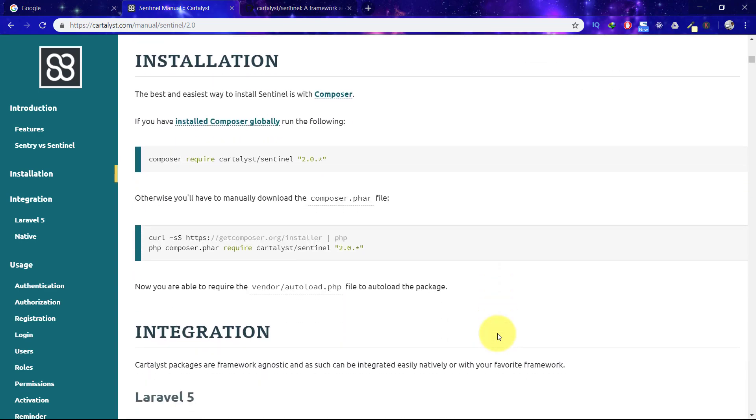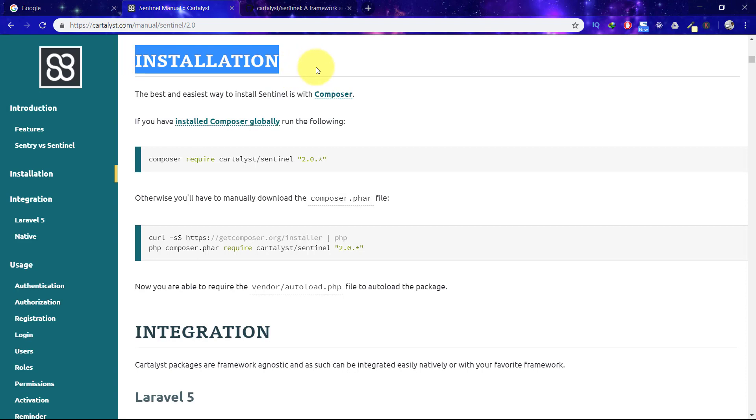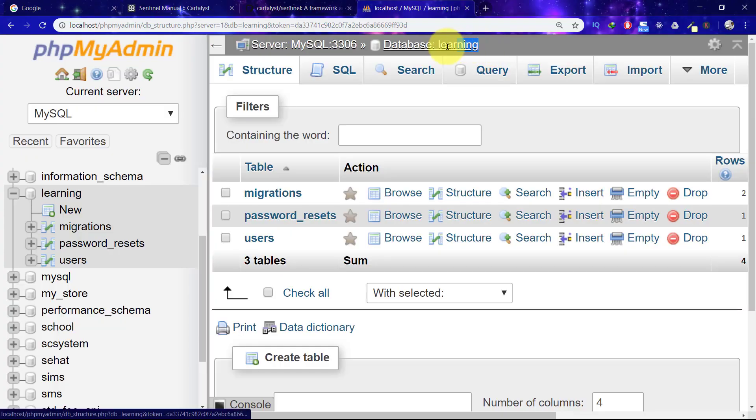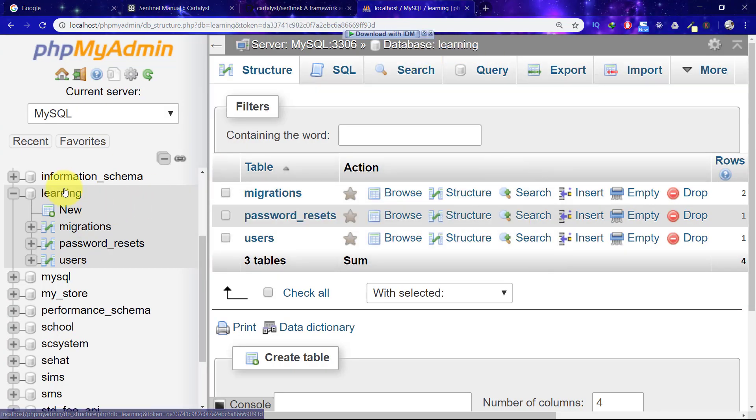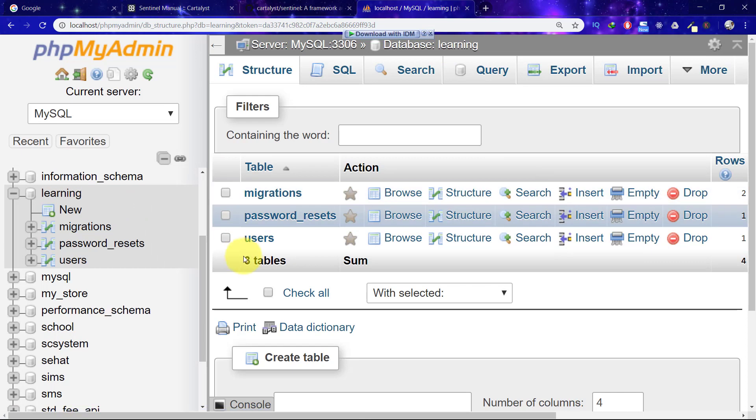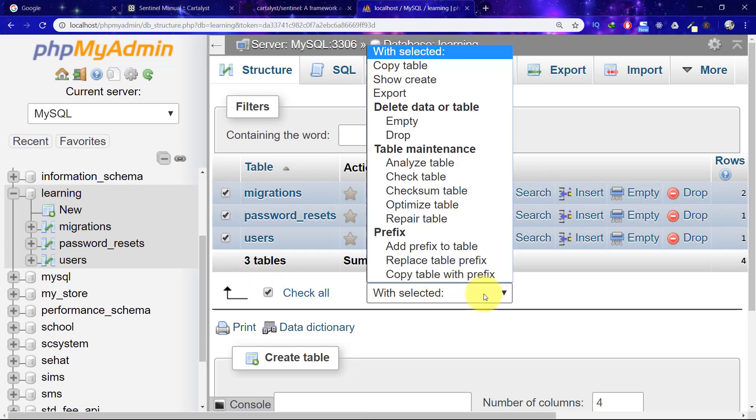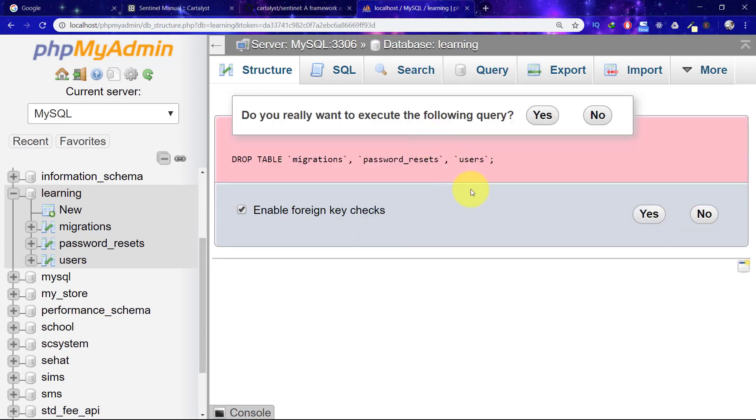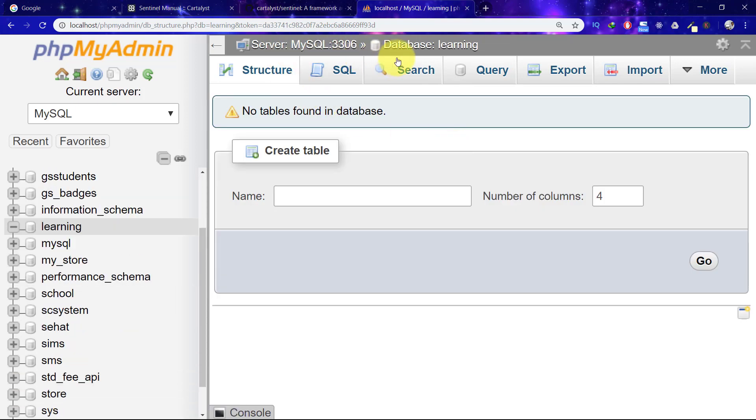The installation process is completely written here. Before installation, we have to configure our database, so let's go to our database. This is our learning database where we already have three tables. Let's check them all and drop them.